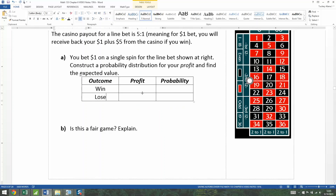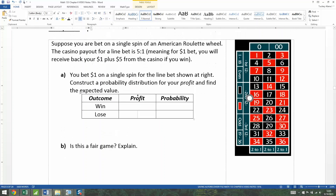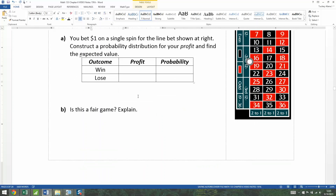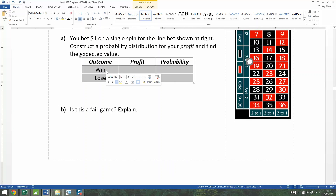If you lose, it's really easy to figure out your profit because you're losing the dollar that you paid to play. So that's negative one. Now, what about your profit if you win?